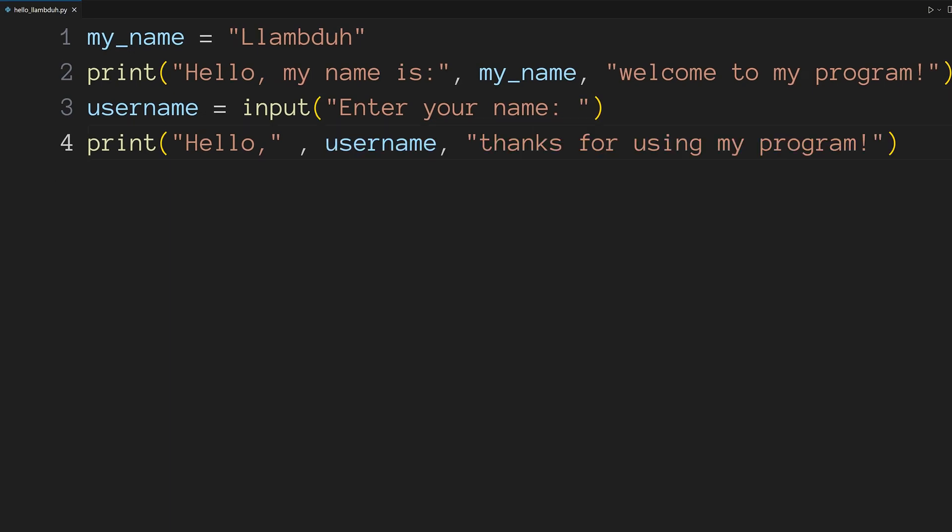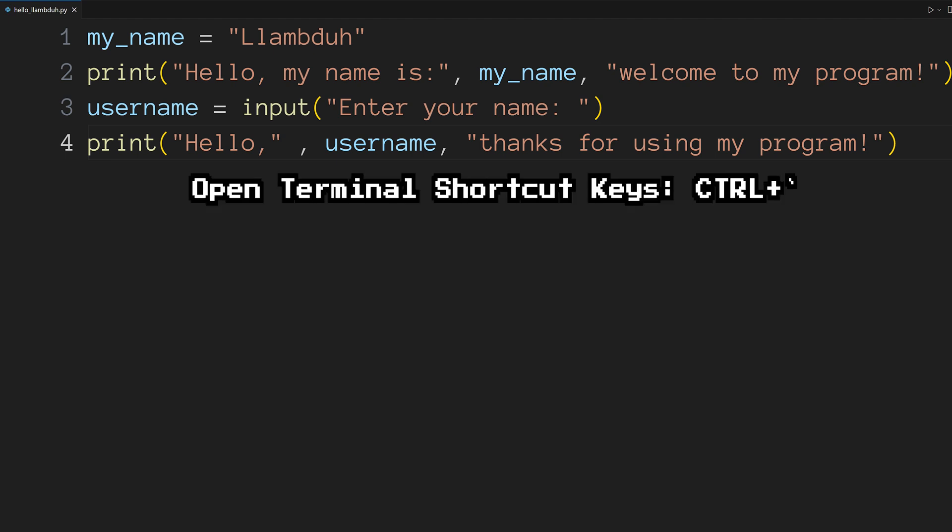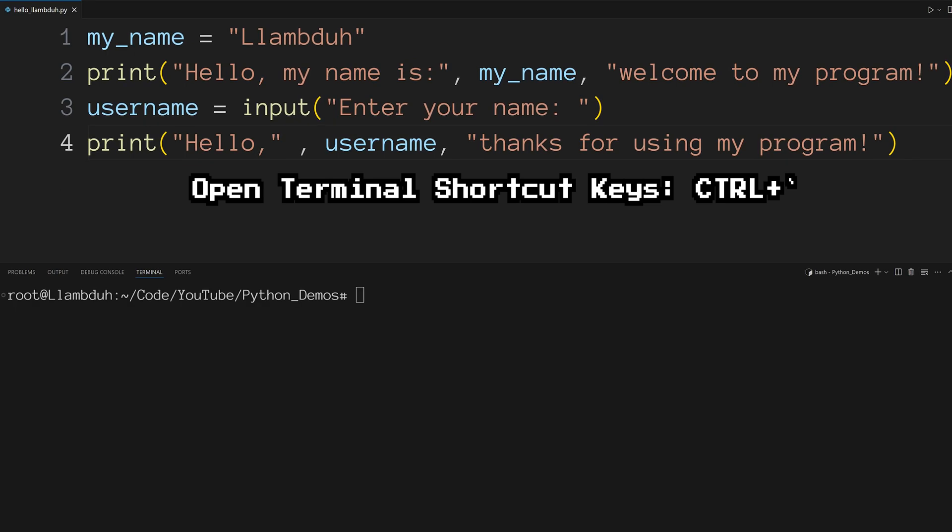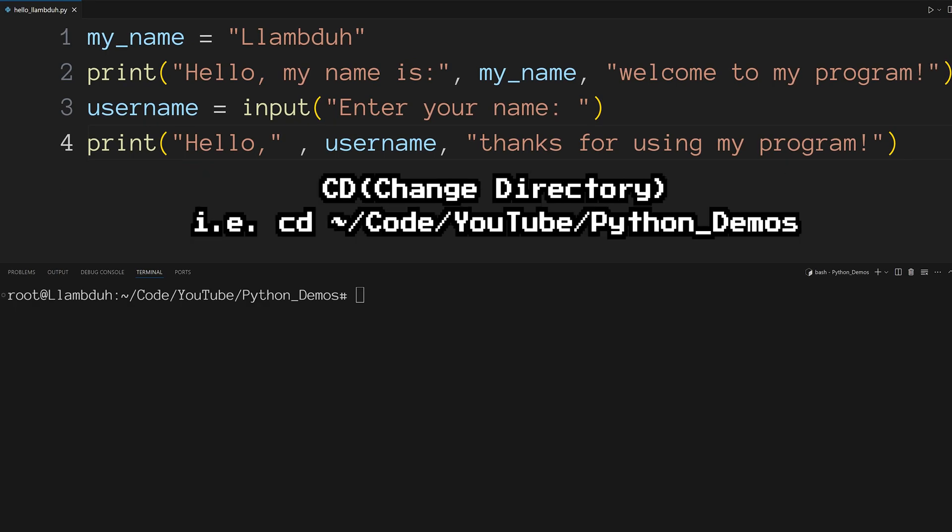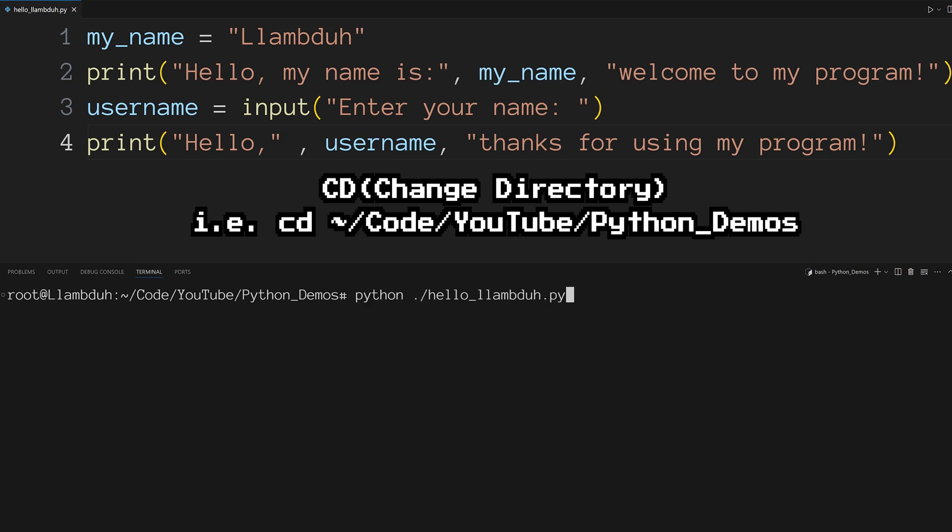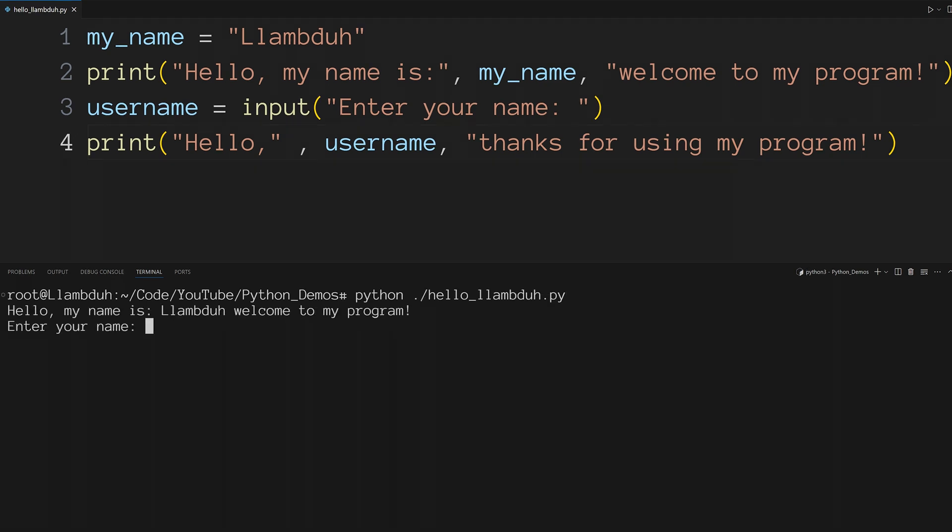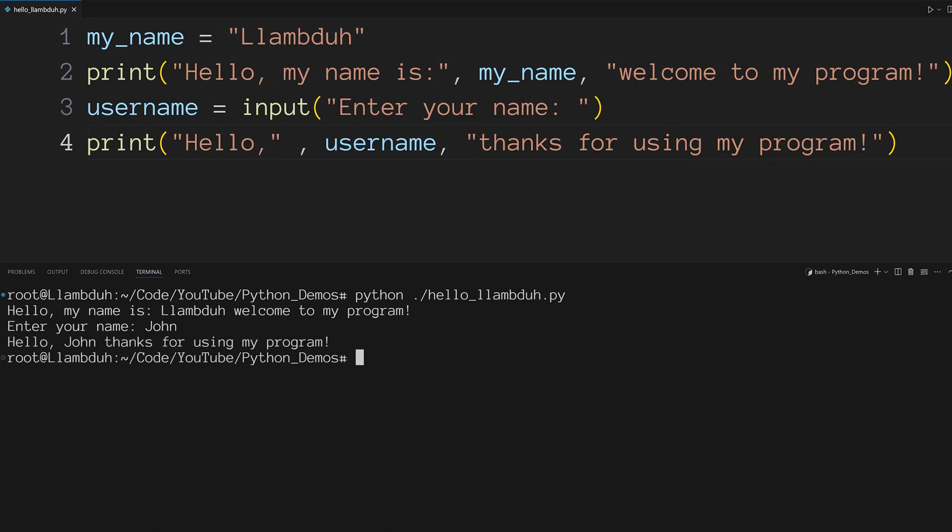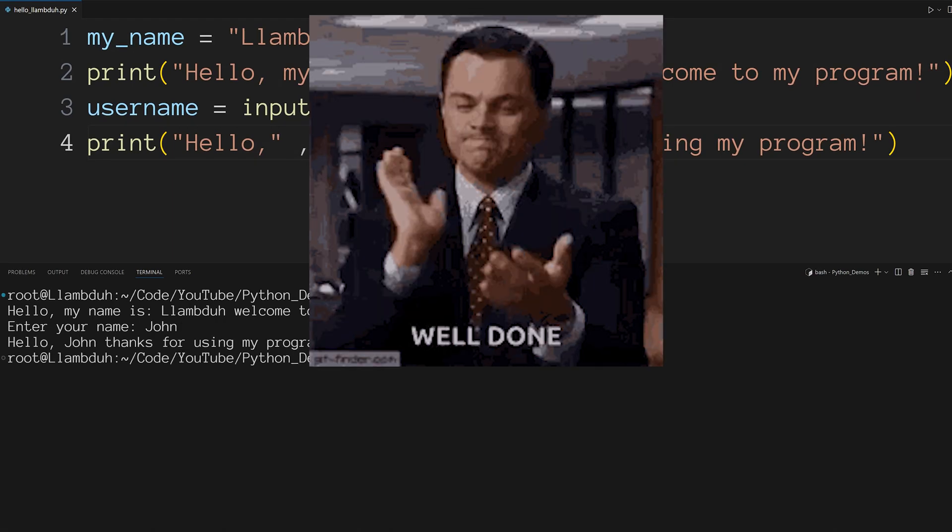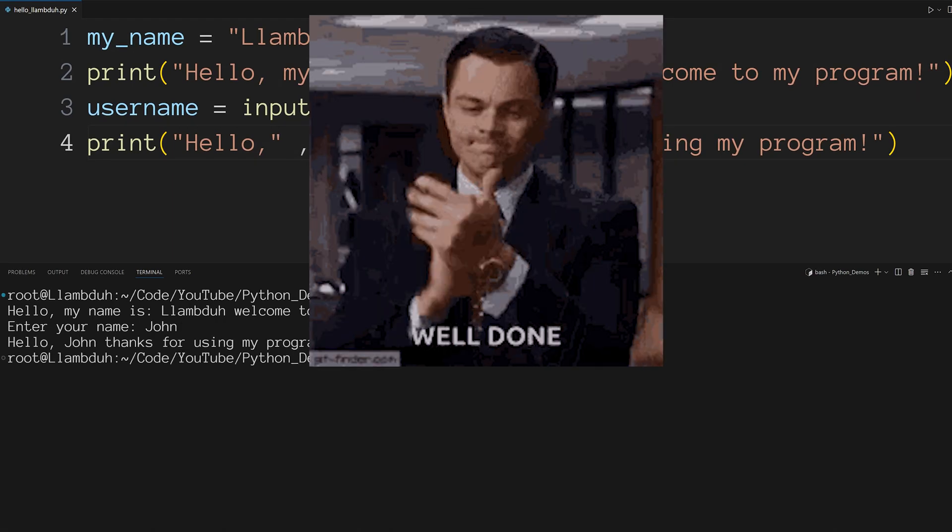Go ahead and save the file and open the integrated terminal. You can do that with the control plus back tick keys. You should already be in the directory of your script, but if you aren't, go ahead and cd into the directory you saved the script. We're going to run the script with the command python ./hello_lambda.py. And there you have it.